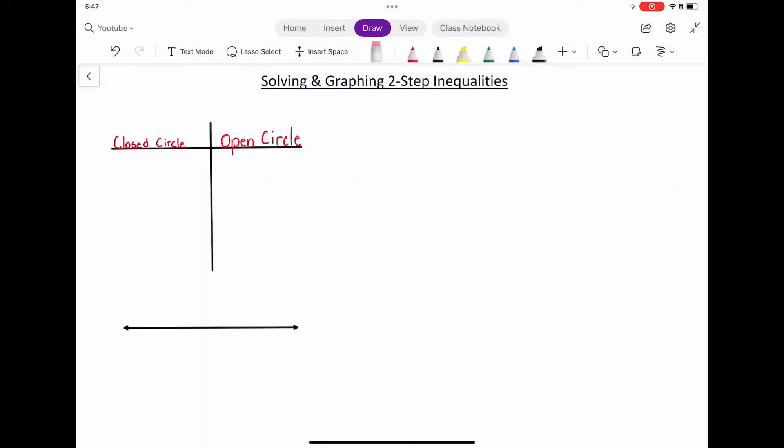What's good everybody, this is Algebra One with Mr. Peters. Today we're going to be talking about solving two-step inequalities and graphing, but we're going to really pay attention to the graphing part. So let's get started.